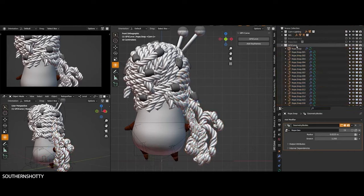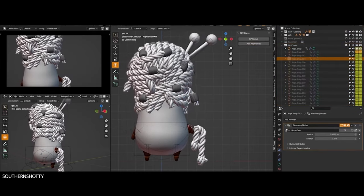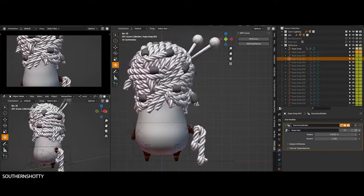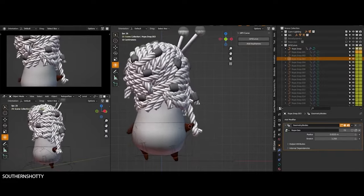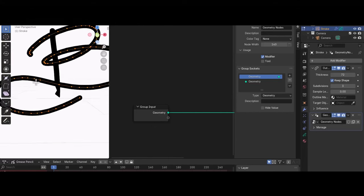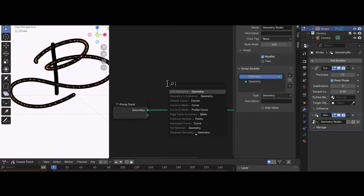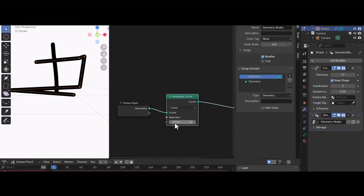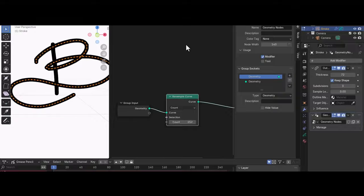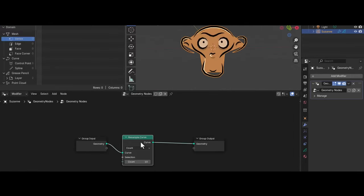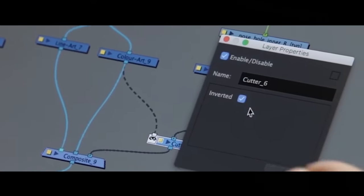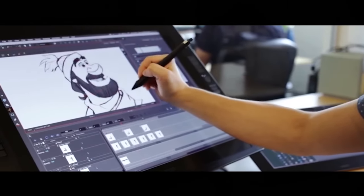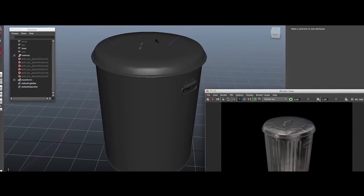Blender's Grease Pencil stands out in its ability to merge the best of both 2D and 3D worlds, making it a powerful choice for animators looking for flexibility and creative freedom. It is especially valuable for projects that require a blend of 2D drawings within 3D environments, such as mixed media animation or visual effects. However, for artists focused solely on 2D animations, software like Toon Boom Harmony offers a more specialized toolset with professional workflow, while Krita and Clip Studio Paint provide simpler, more intuitive environments for illustrations and light animations.